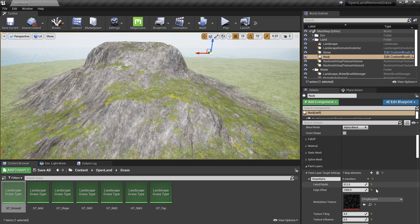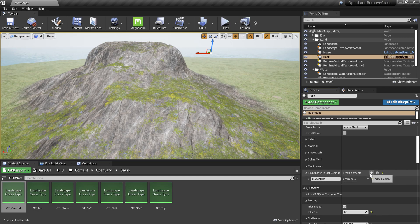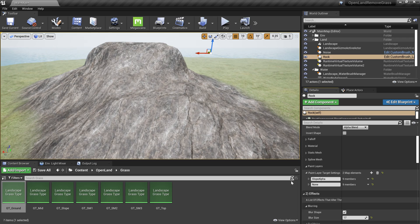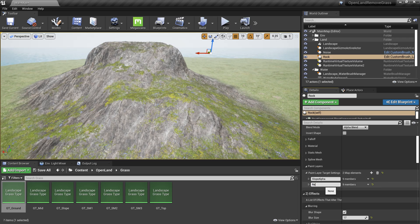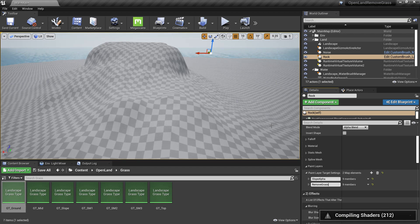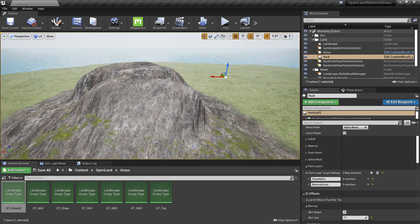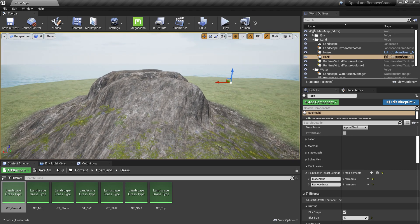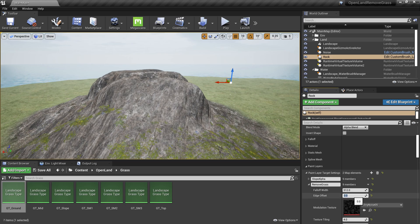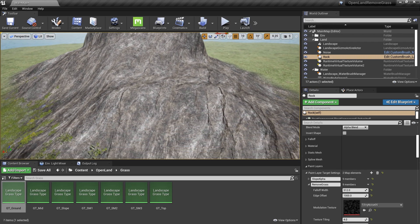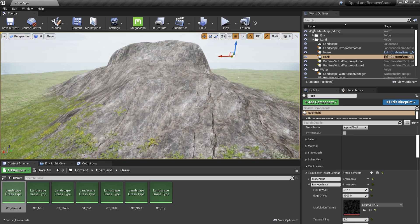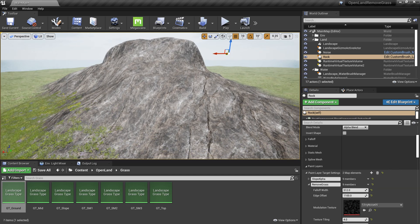Now I need to remove the grass as well. I'll create another paint layer on the rock and type 'remove grass' — that's the paint layer for removing grass in this landscape material. Wait for it to compile. We can see grass is removed in the main area but still visible at the edges, so increase the Edge Offset to around 1000–1100 to cover everything.